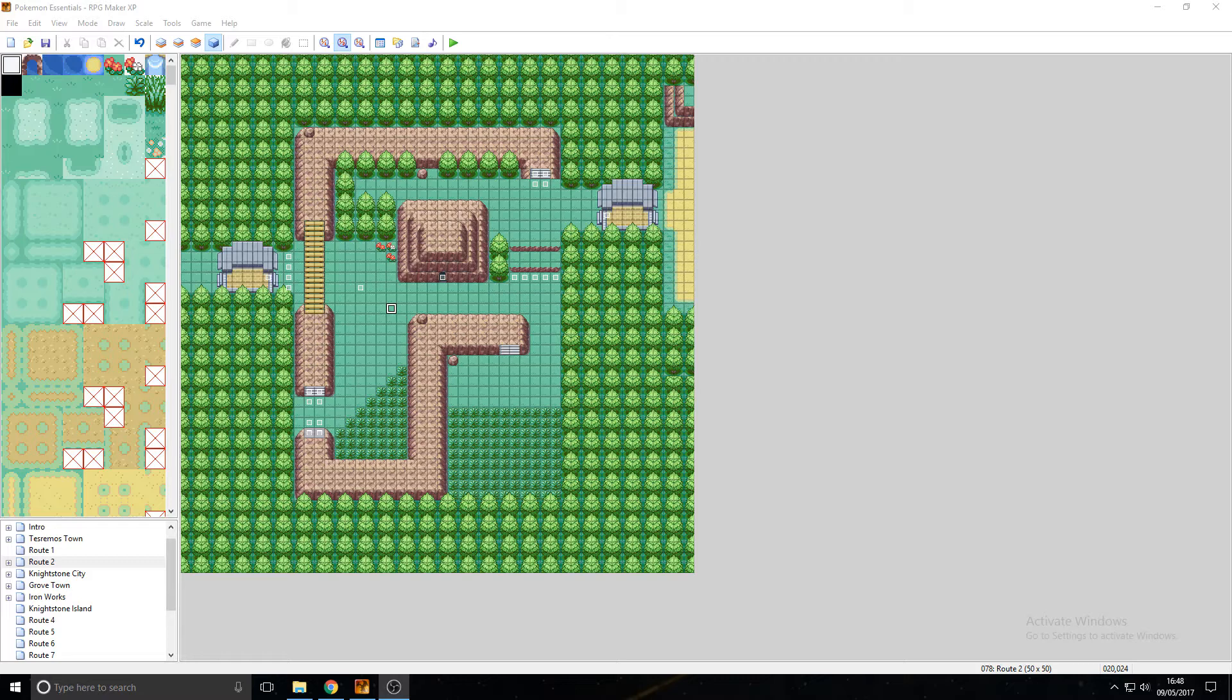But obviously to get Steelix you need to trade, but you're either not sure how to make a trading function in your game or you just don't want that. You want to be able to have Onyx evolve into Steelix at say level 25.